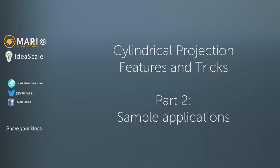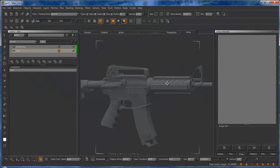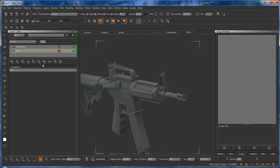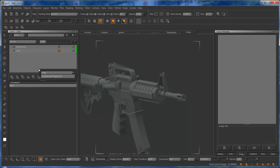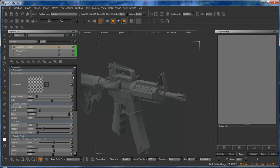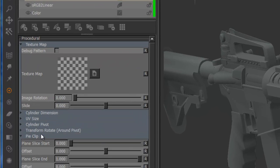Hi and welcome to the second video for the cylindrical projection demo. In this video I'm going to go over some of the different features on a more practical example and just show it in action. So this is going to be my demo object for the day, courtesy of the internet. Let's create the node and have a look at some of the different groups that are available. The node is quite big but it's actually less daunting than it seems at first sight.